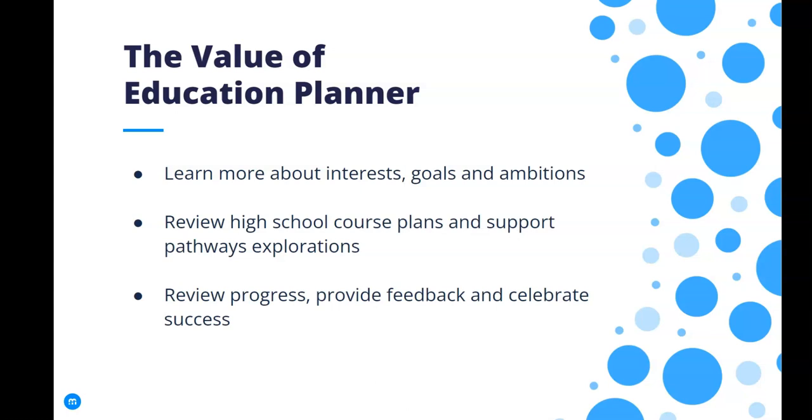You can review high school course planning and together research post-secondary opportunities. You can view your student's progress, provide impactful feedback, and celebrate their successes.